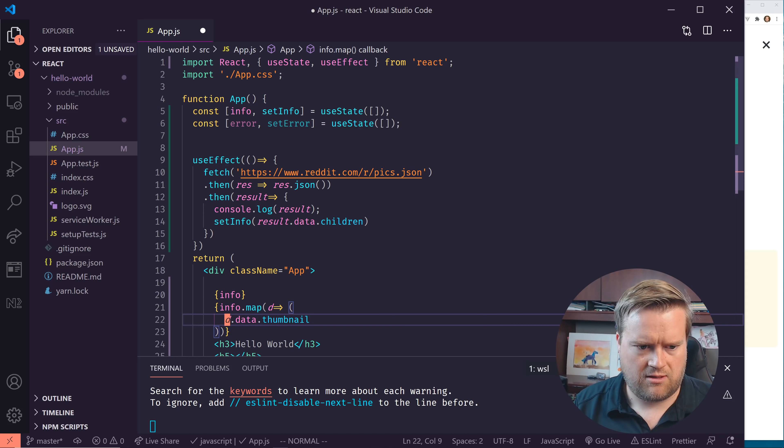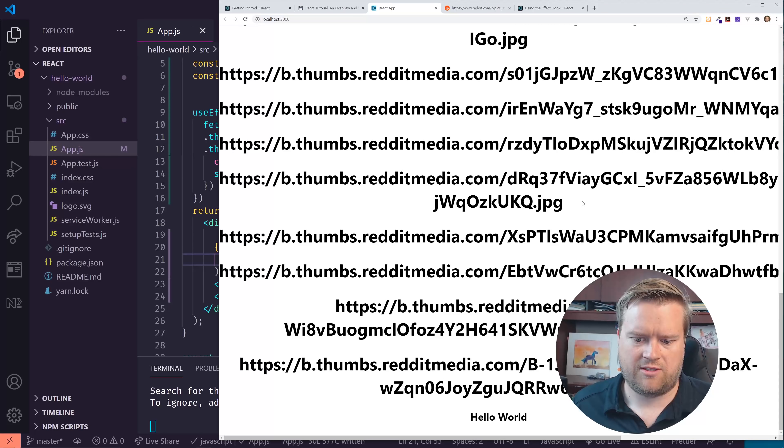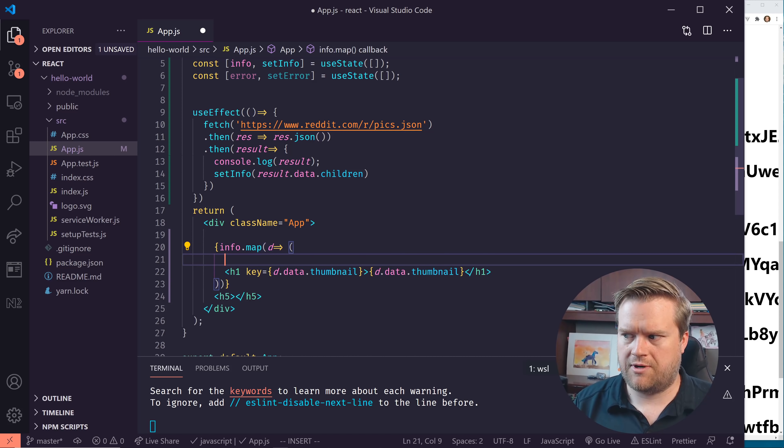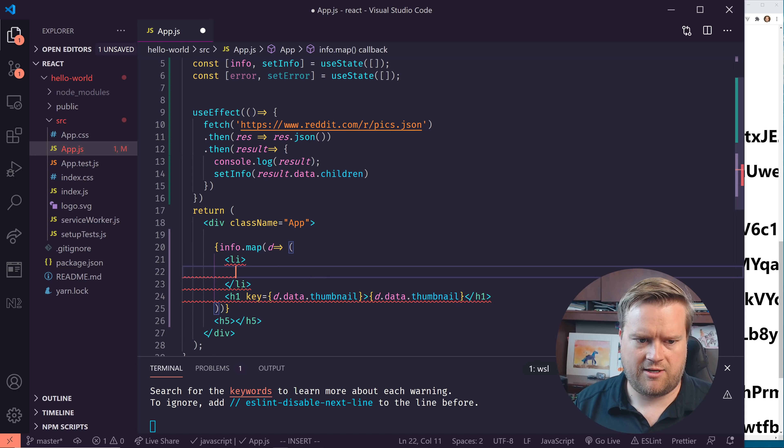The best way of connecting to an API from Googling around is using useEffect with a callback. I'm going to do a fetch to reddit.com/r/pics.json, then grab the JSON out of that, and we should have a response or result. I'll console log that result and also try to set state — I can do setInfo here with result.data.children. Now we should have information in info. I tried to use double curly brackets and output it but got an 'objects are not valid' error.